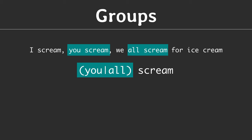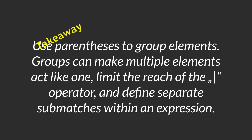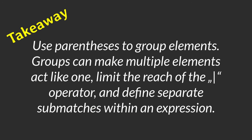Adding a group limits the OR operator to this group. Finally, a group can also generate submatches. Calling findAllStringSubmatch with an expression containing a group returns both the whole match and the matched group. Our takeaway for this lesson: use parentheses to group elements. Groups can make multiple elements act like one, limit the reach of the OR operator and define separate submatches within an expression.